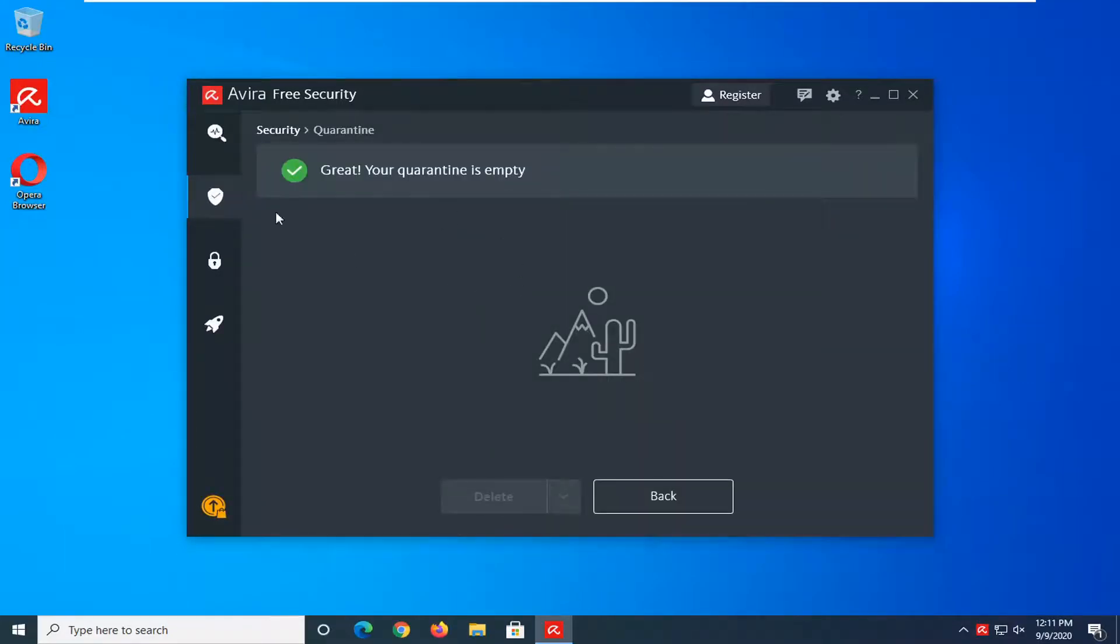If you have any items in here, you can go ahead and select them and then choose the delete option. Or if you click the dropdown, you can also allow them.